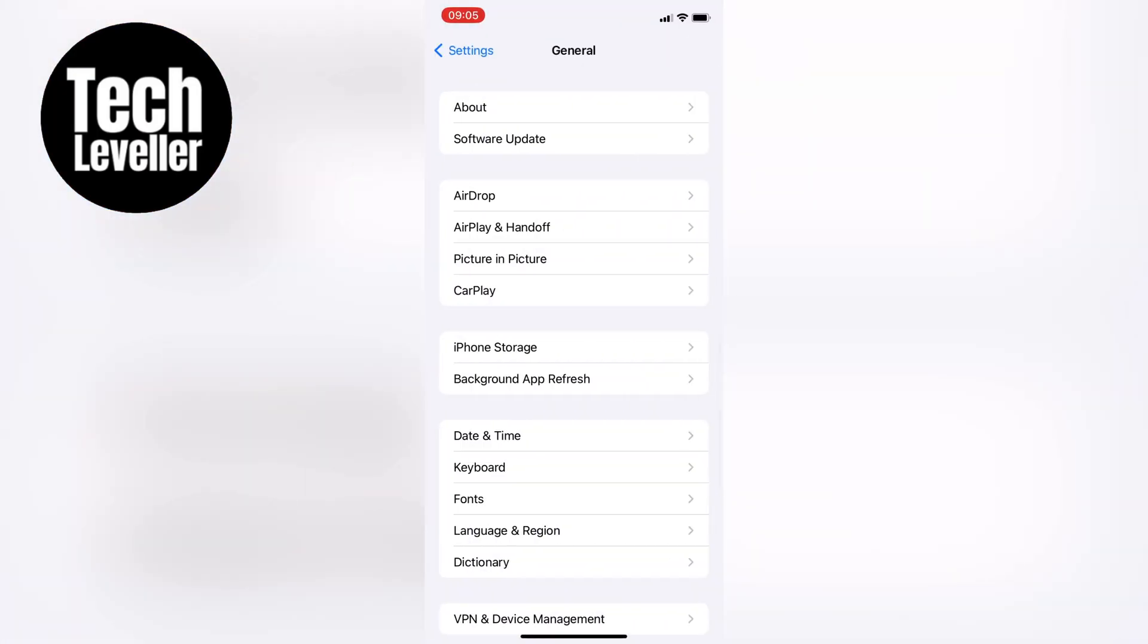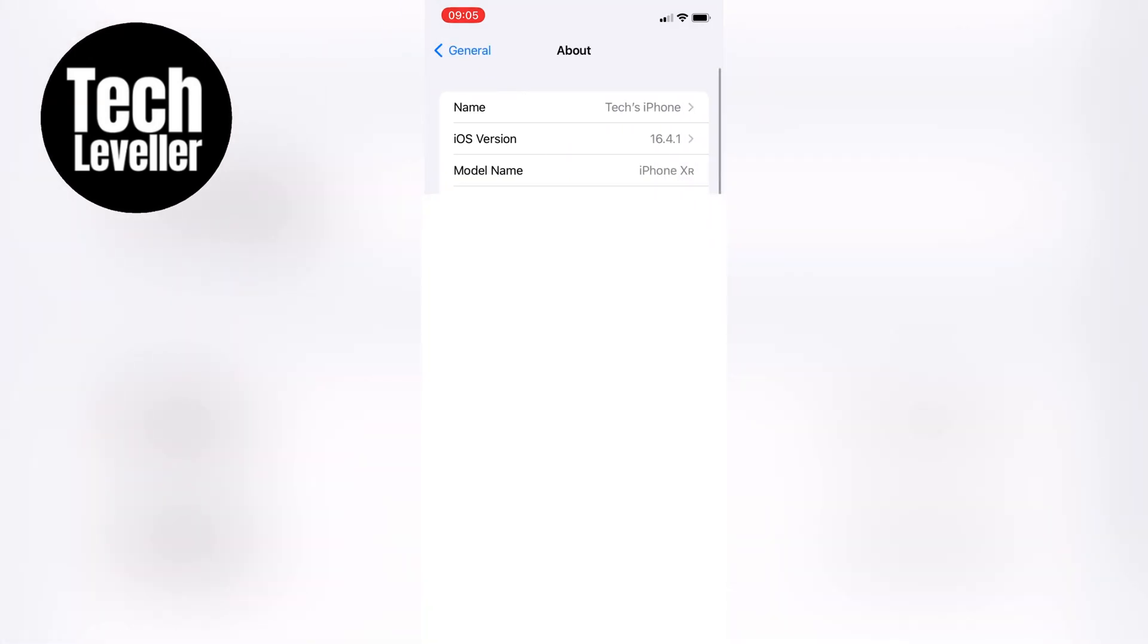Then come down to General and tap on About. Look for the software version, which should be 13 or higher, for this step to work.